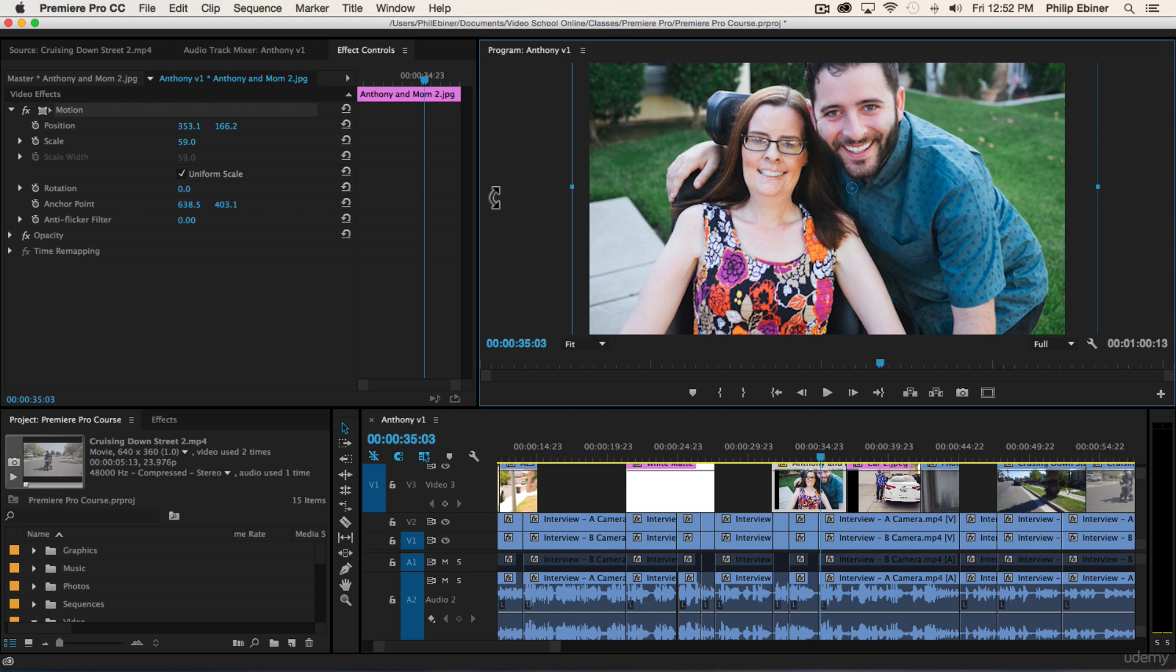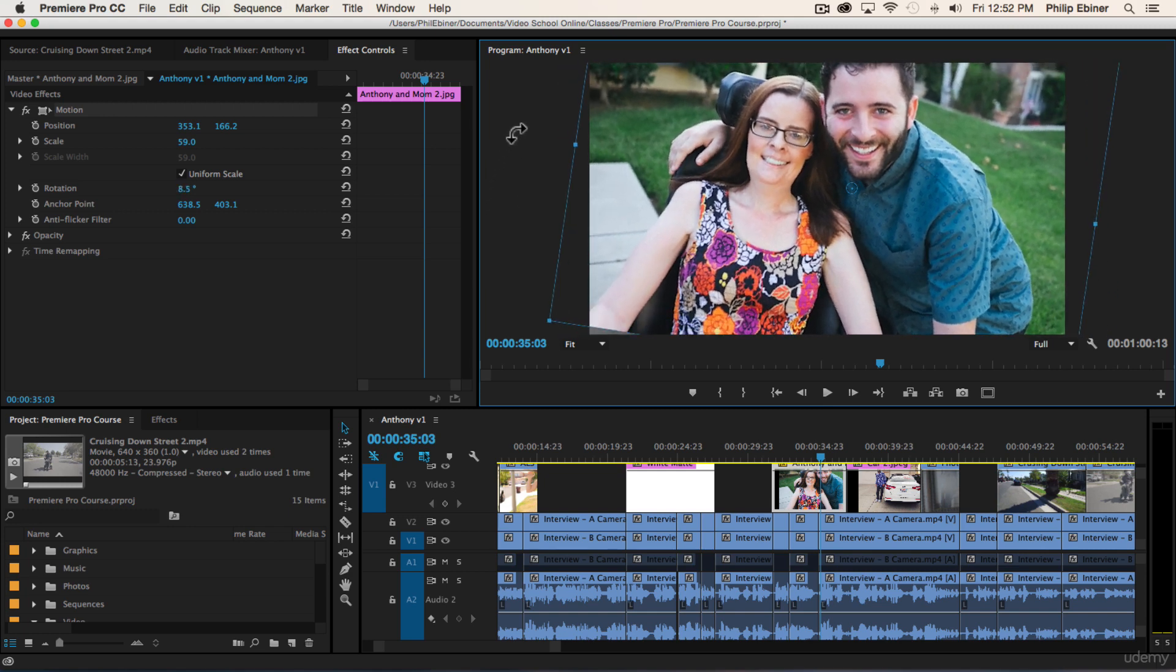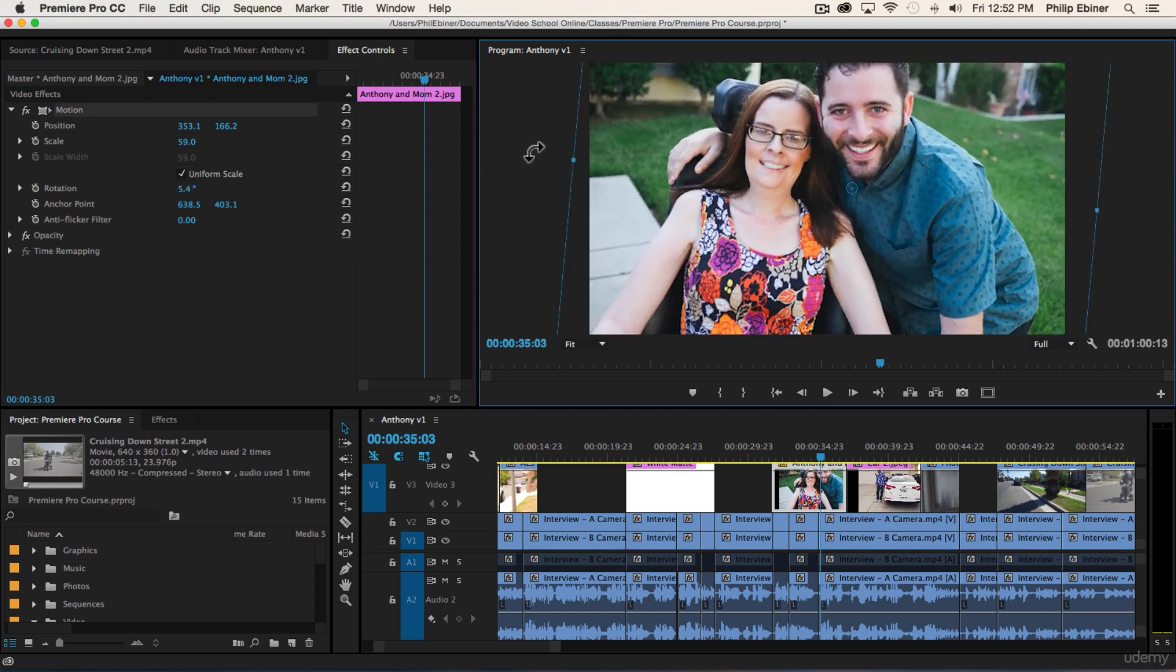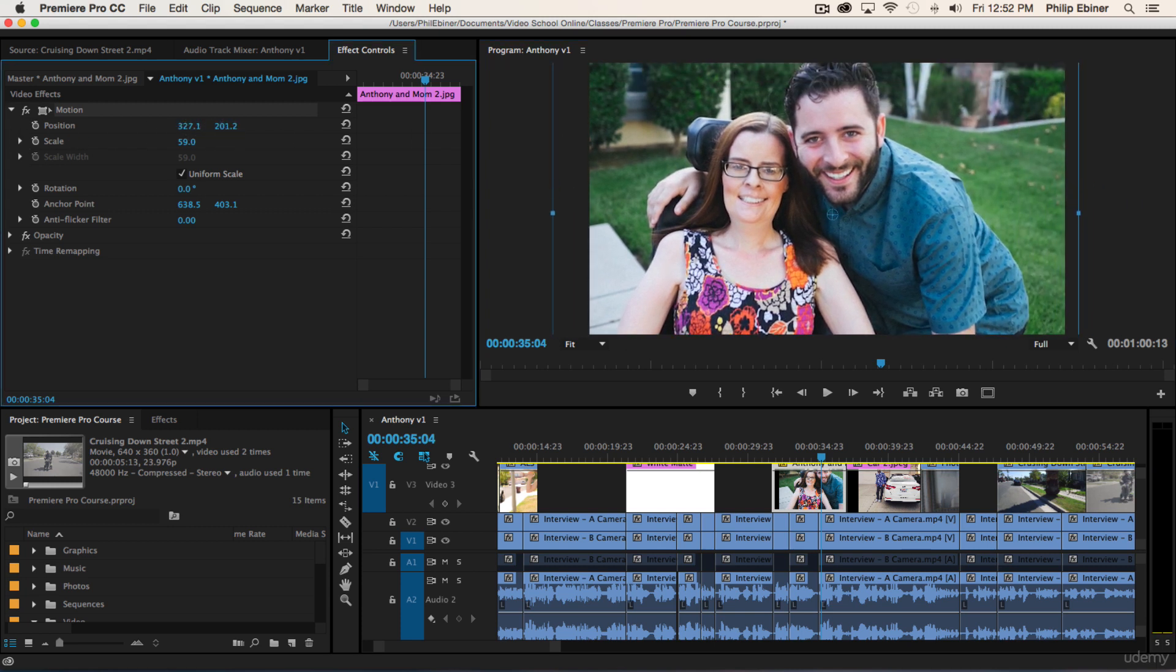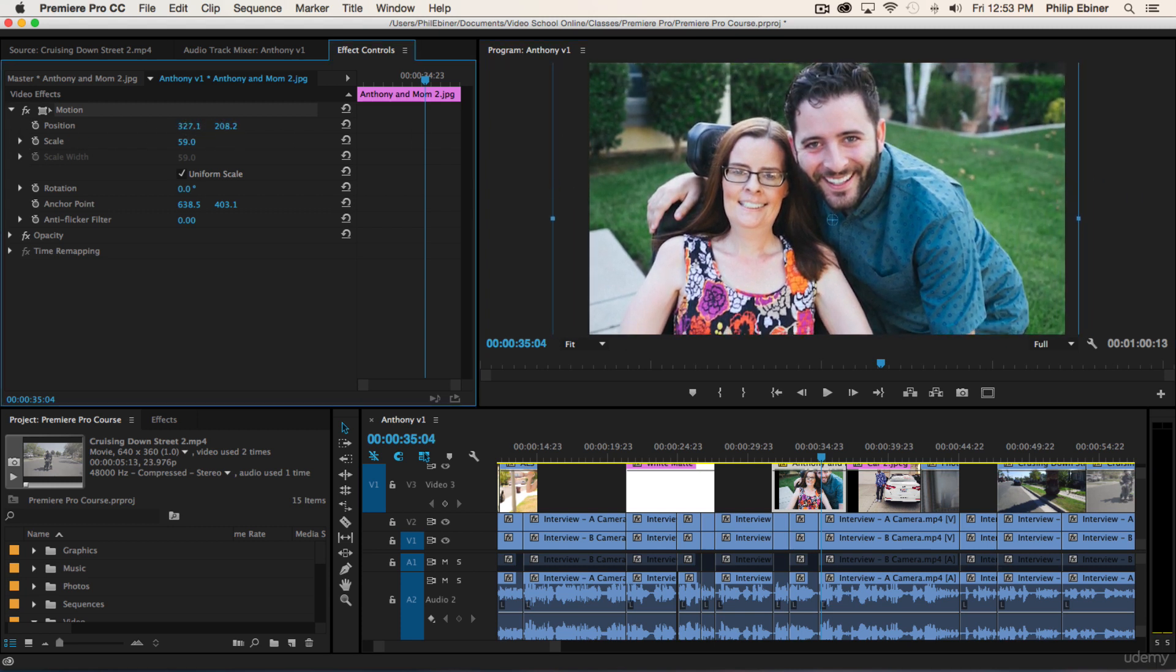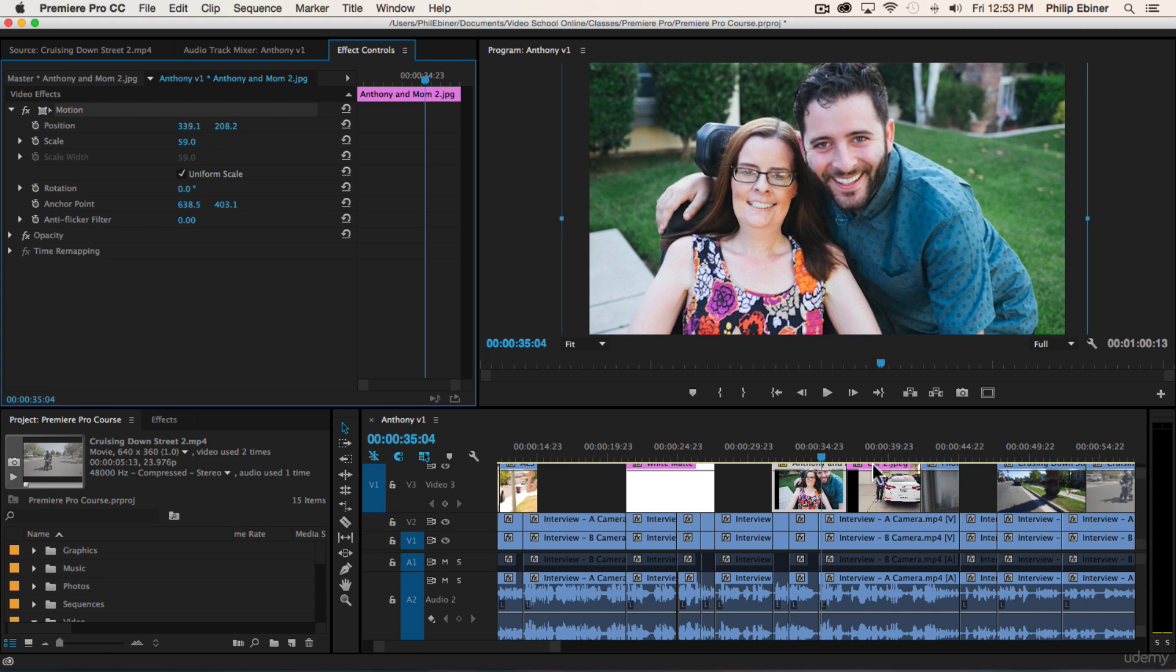If we hover over the edge until our mouse becomes this kind of curved arrow, this is our rotate option. We can do all this from over here too. So for now, let's just put this in place.